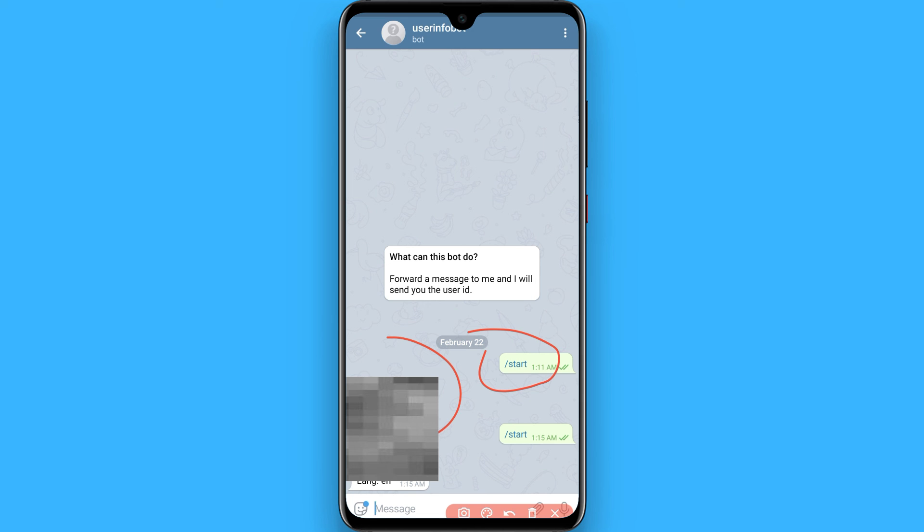In this way you can get the user ID on Telegram. Hope this video was helpful for you. See you next time, thank you.